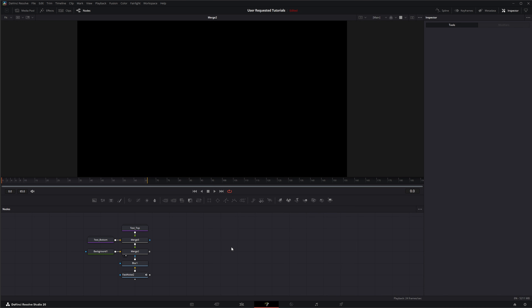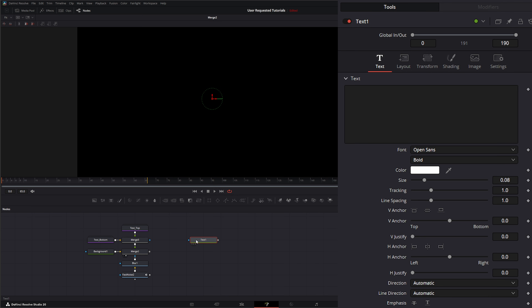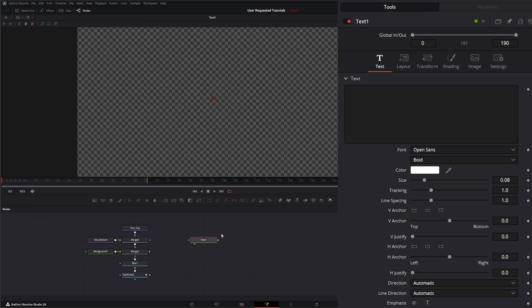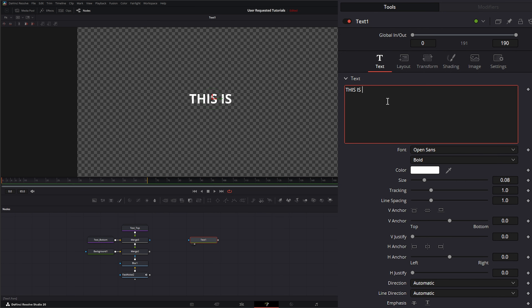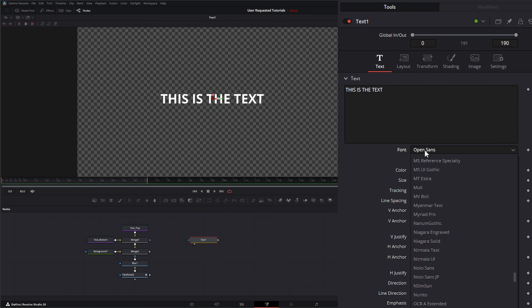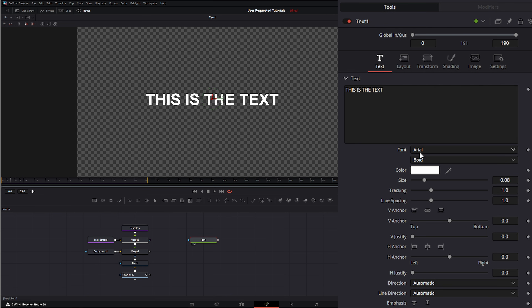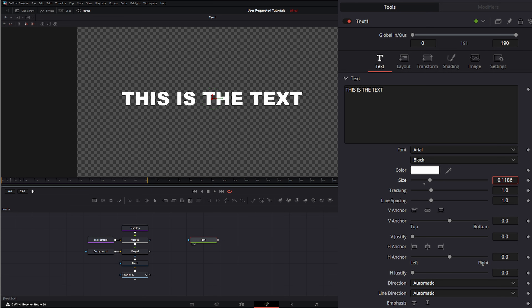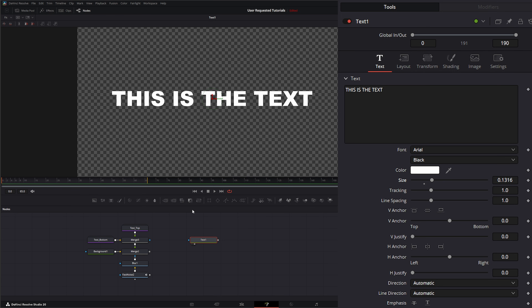So jumping in, we're going to start from scratch. First thing we're going to need is a text node, so I'm just going to drag in a text node. On our text node, let's go ahead and write our text. I'm just making it all caps. Let's go ahead and select Arial since I'm assuming everybody has Arial. I'm going to change it from bold to black and let's increase our size up a little bit. This is the final size we want, and we do want to change our tracking.